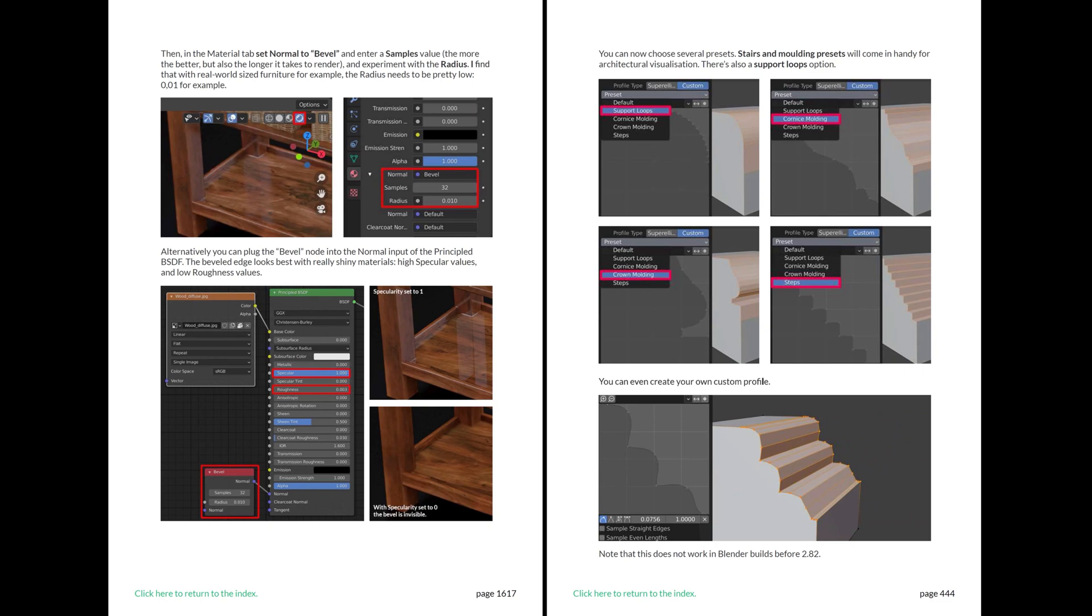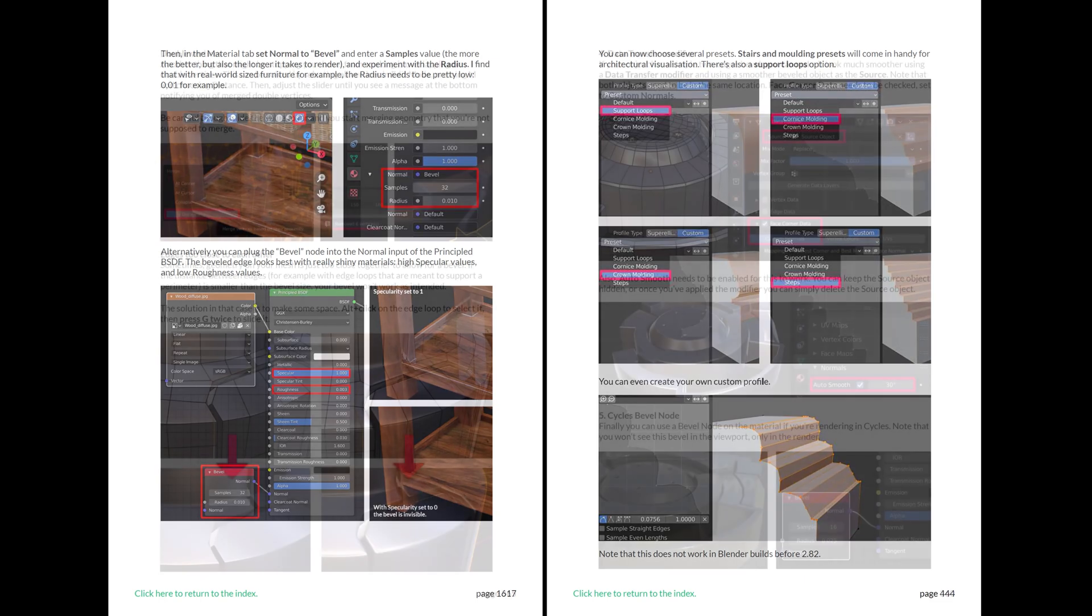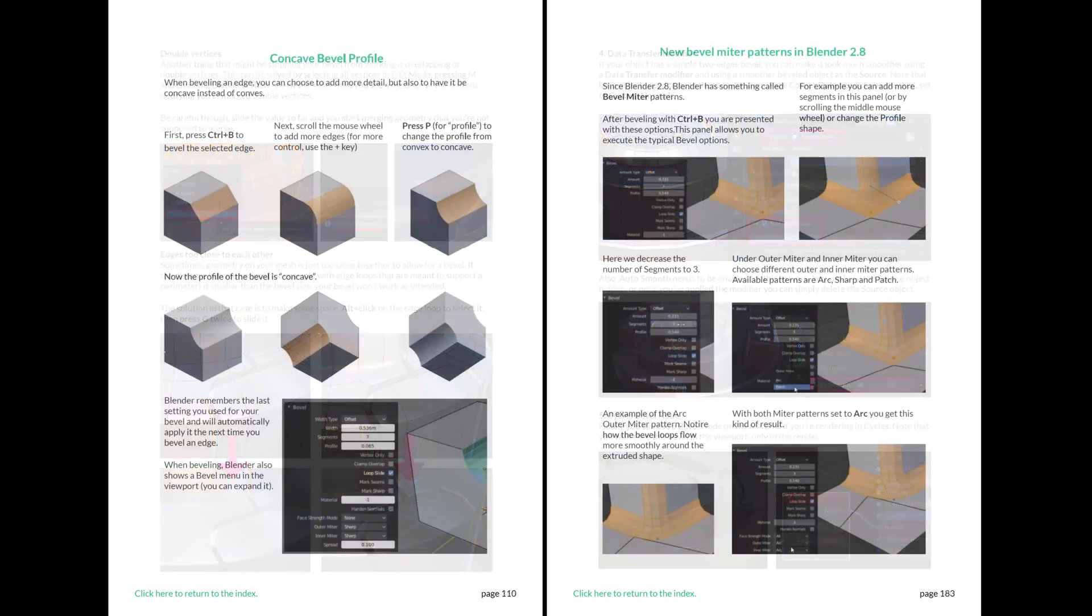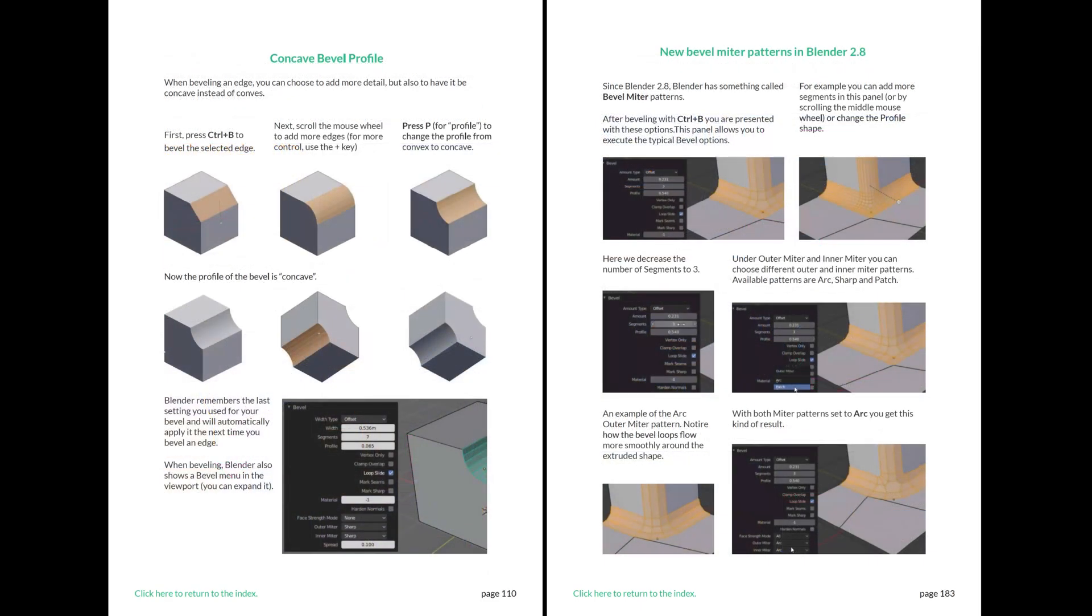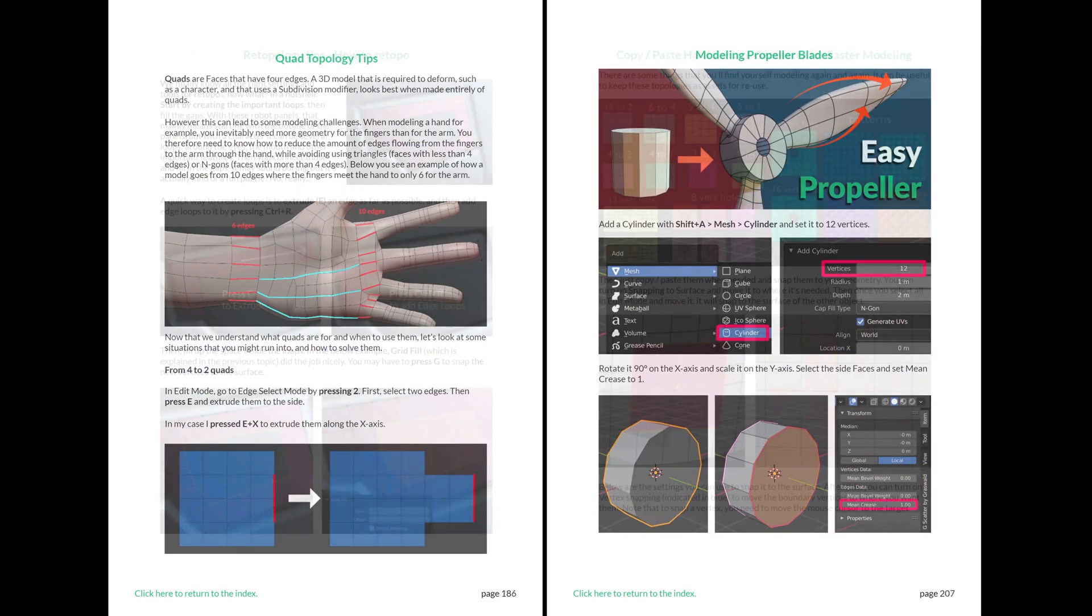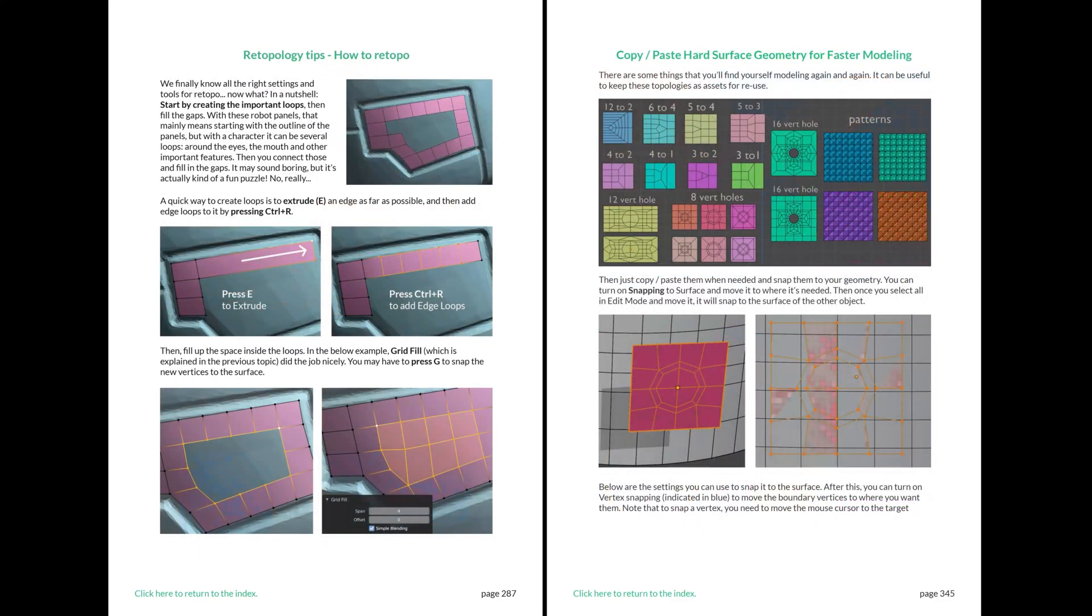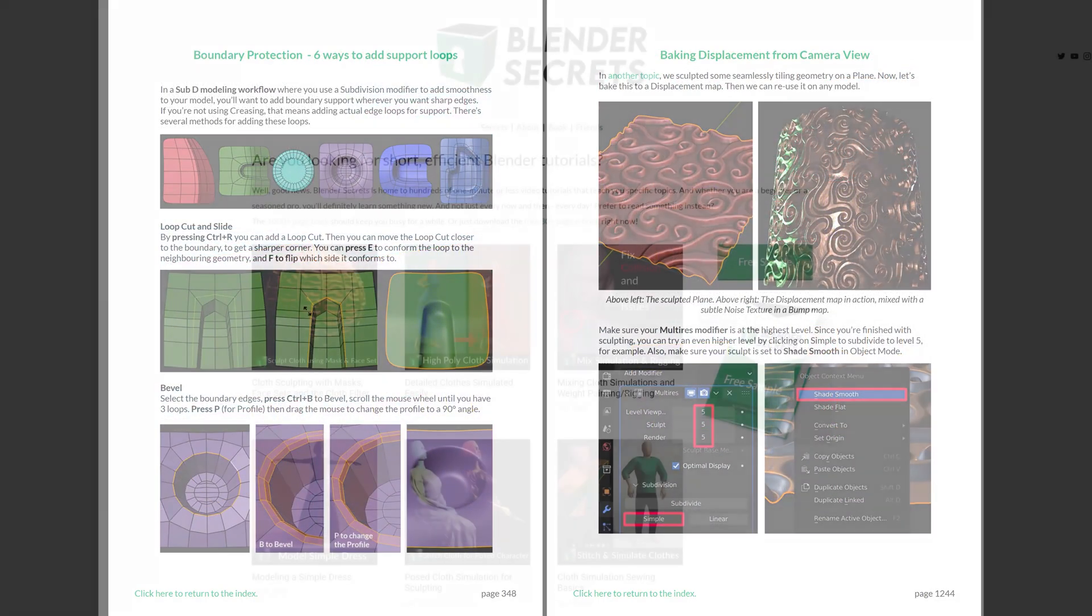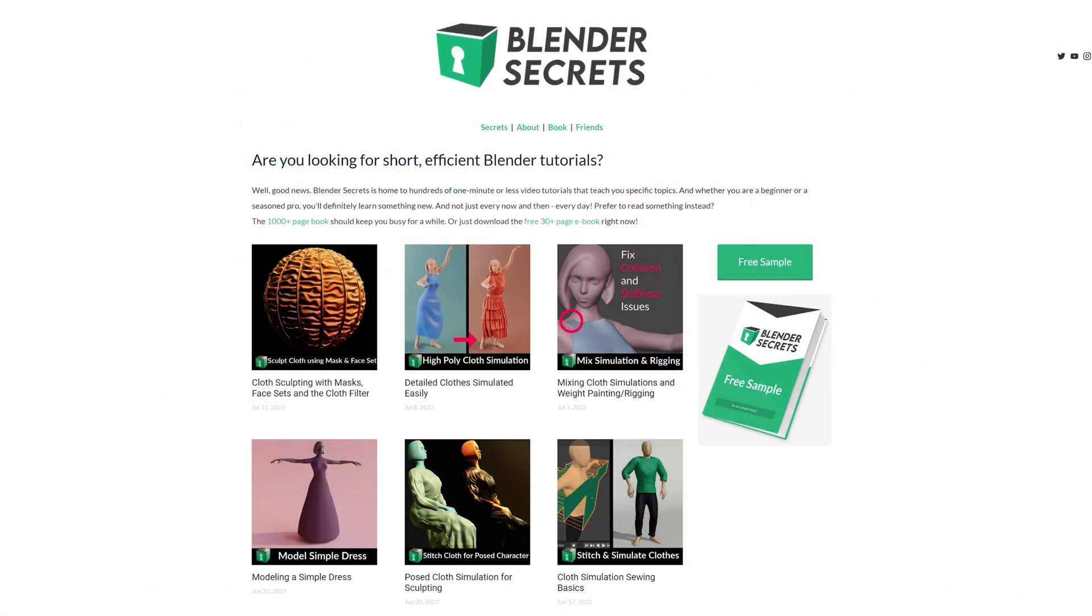If you found this topic interesting and would like to know more, don't forget that you can find it in my Blender Secrets ebook, along with almost 2000 pages of other tips. To get an idea of what the ebook is like, you can download the free sample from my website.